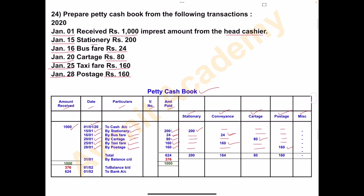Now add the amount paid column: 200 plus 24 plus 80 plus 160 plus 160. Total is Rs. 624. Now close the stationery column — single amount: Rs. 200. Conveyance: add Rs. 24 plus Rs. 160, total is Rs. 184. Cartage: single amount Rs. 80. Postage: Rs. 160.